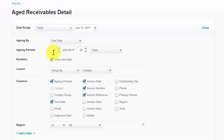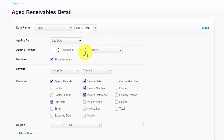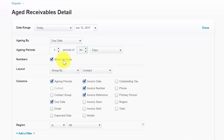Aging Periods lets you determine the aging buckets to set up. For example, in the Aged Receivable Summary report there are three periods set up with 30 days each: 1 to 30, 31 to 60, and 61 to 90. You indicate how many buckets or categories you want and the number of days to include in each. Under Numbers, checking the option will show decimals on the report, or you can show whole numbers only without the cents.